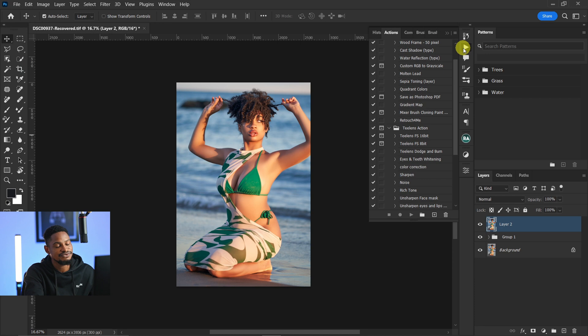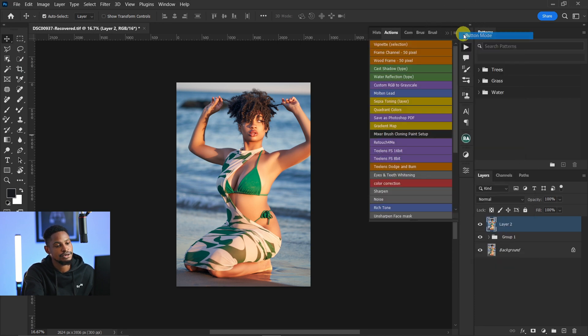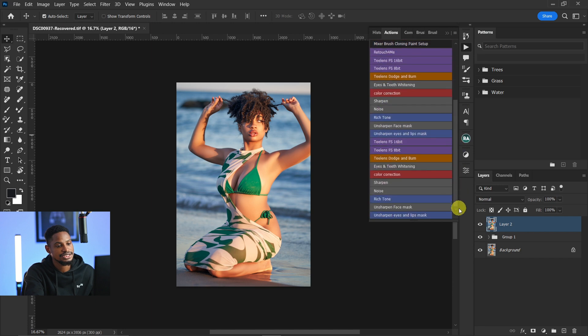Next, you have to click on the hamburger icon again and click on 'Button Mode'. This is the action right here. You can see it's duplicate because I already have it before, but the action is going to load right here and you can use it.